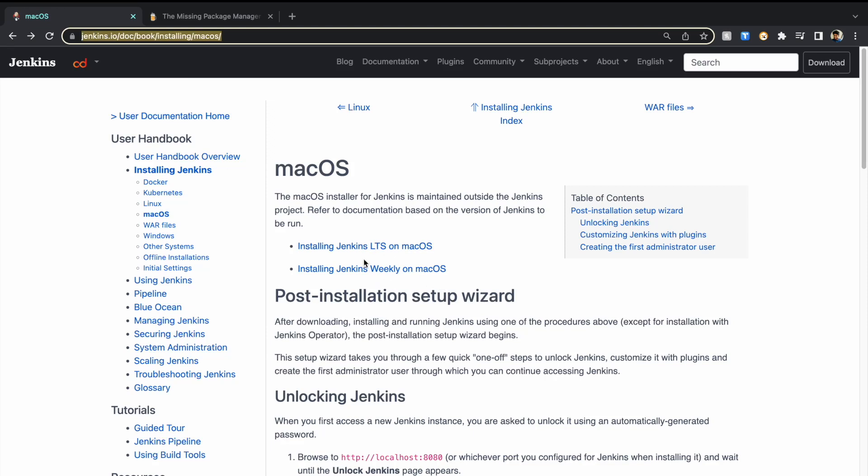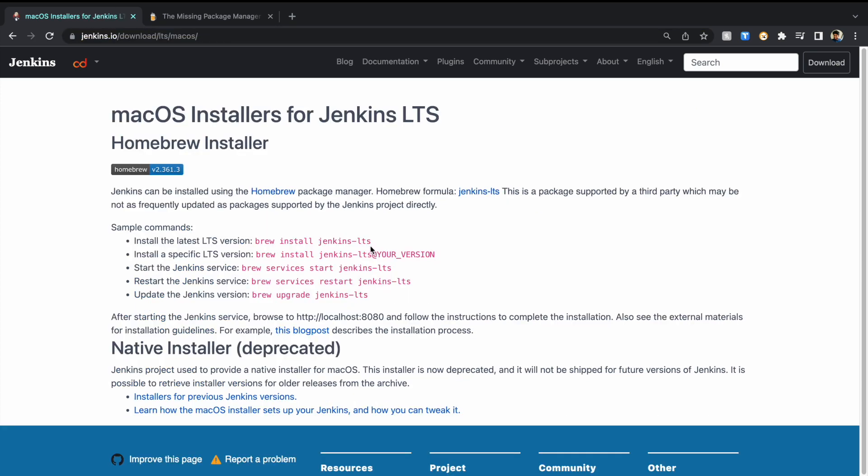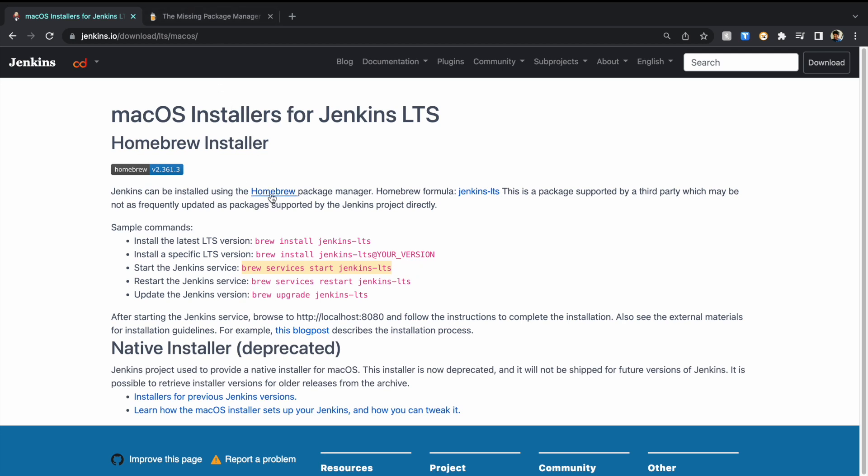Let's see how to set up Jenkins on macOS. As per the official documentation, we have two types of Jenkins: one is LTS, another one is weekly. We're going to stick with the long-term support on macOS. The document says Jenkins can be installed using the Homebrew package manager. For now, let's look at the commands below. We're going to use brew install Jenkins LTS and brew services start Jenkins LTS. These two commands will be used to install Jenkins in this video.